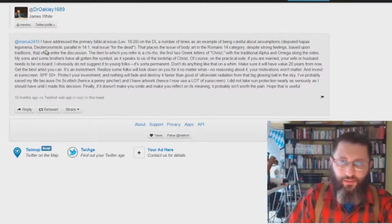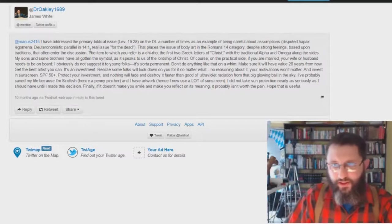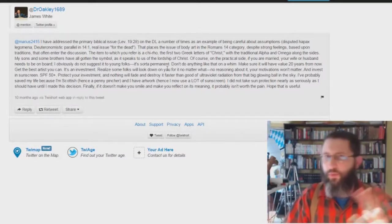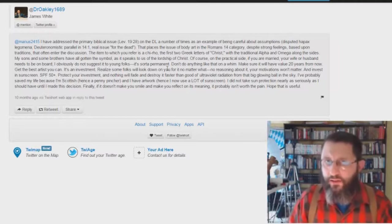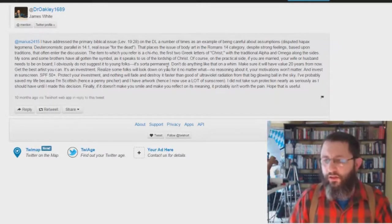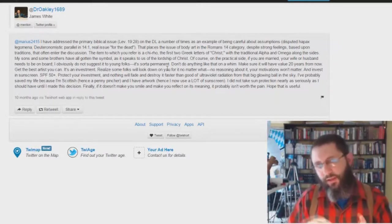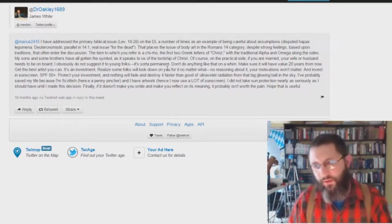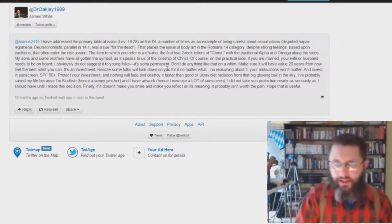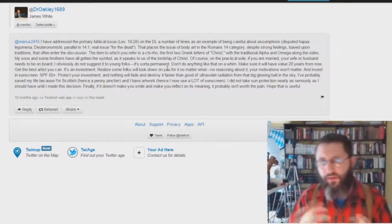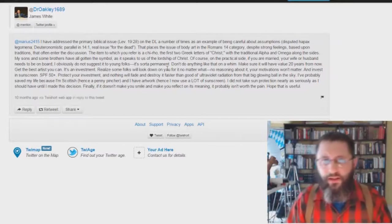He gives the Hebrew word here and stuff like that. Parallel in 14.1, the real issue is it's for the dead. So in other words, it's okay to get tattoos. It's just the only thing being condemned in scripture is when you get them for the dead.